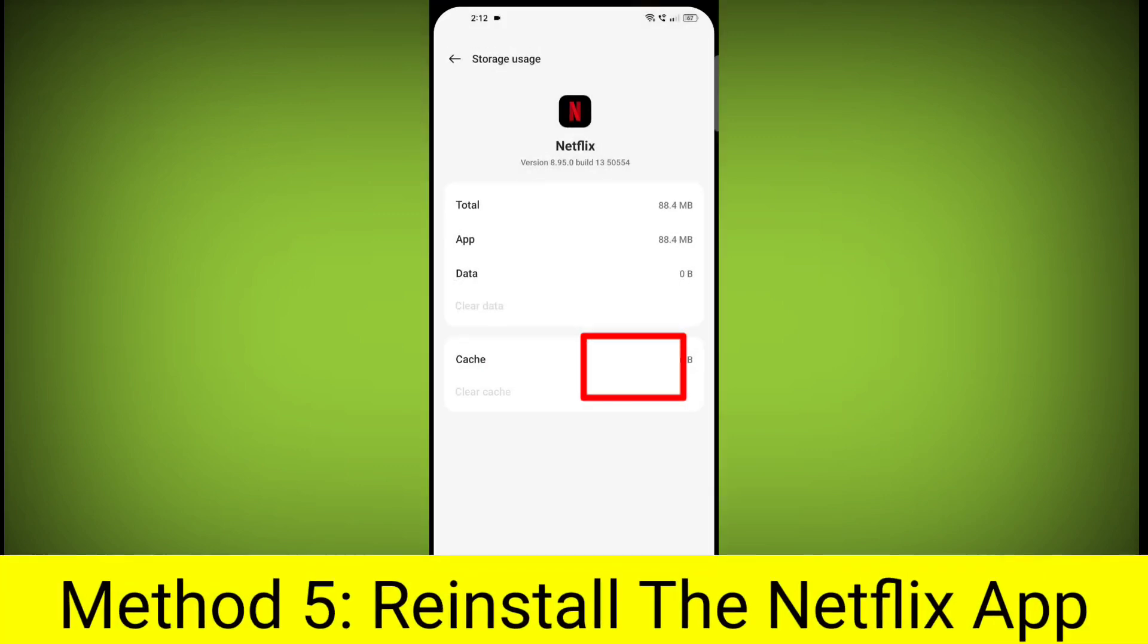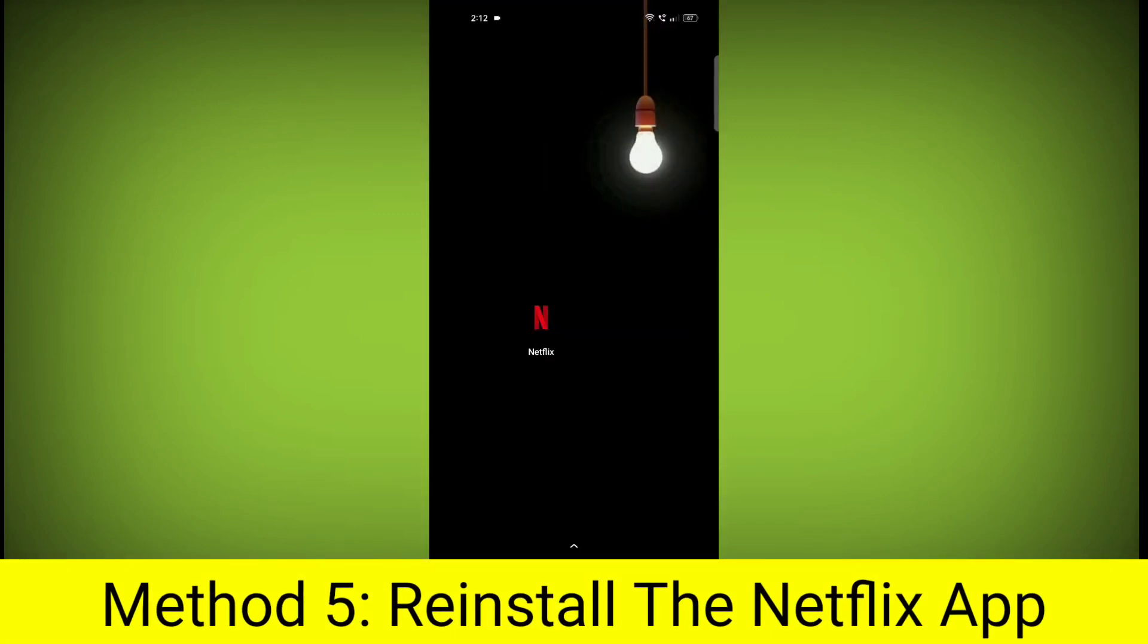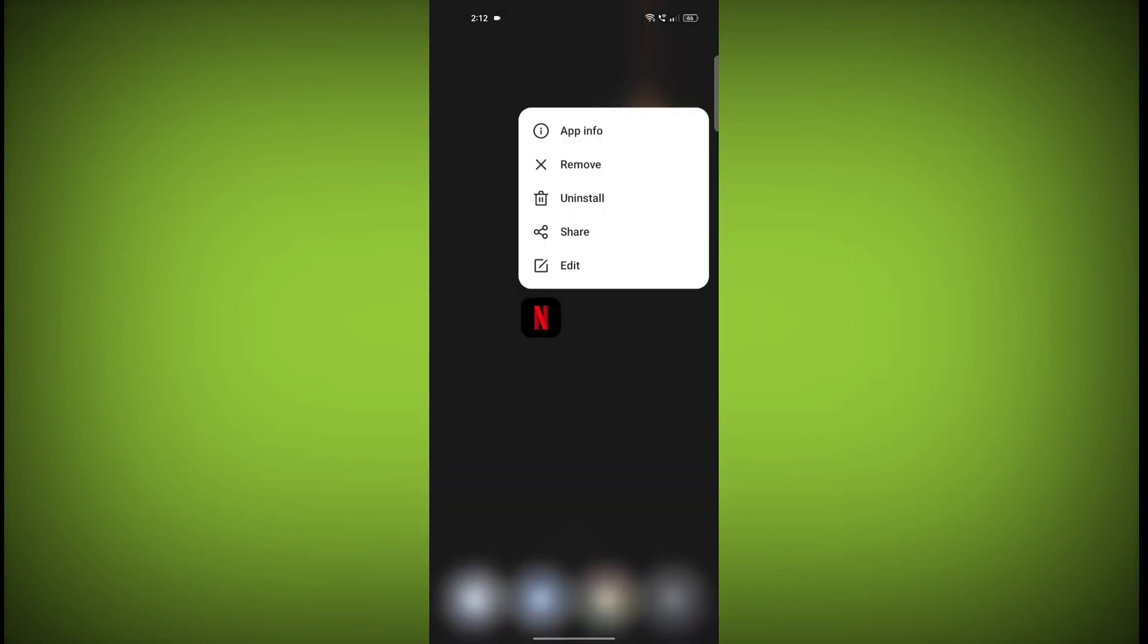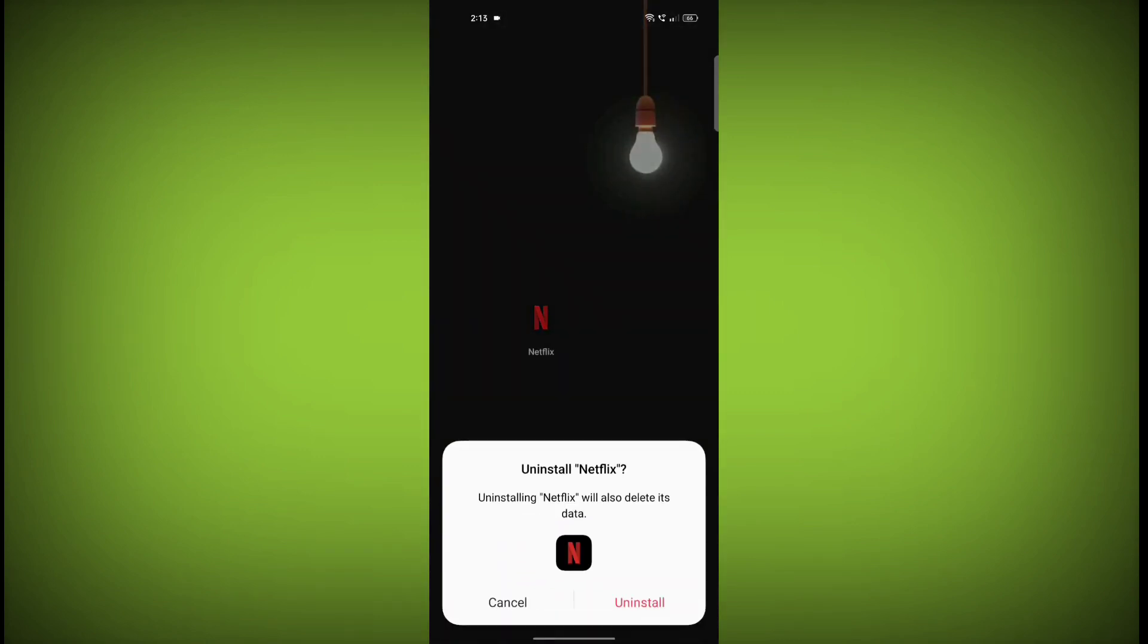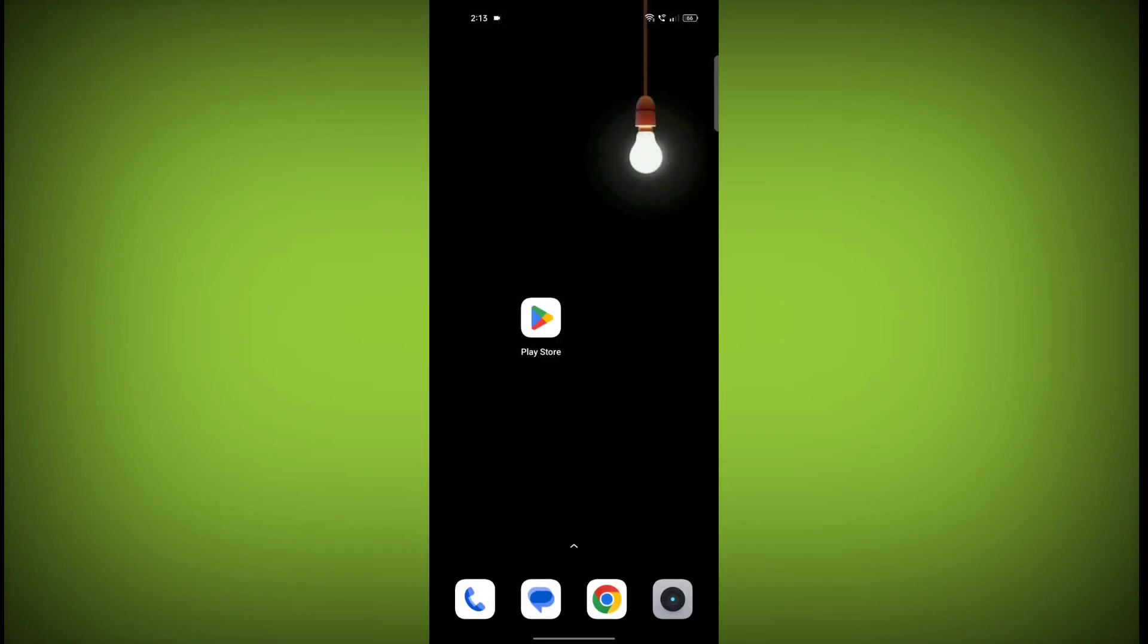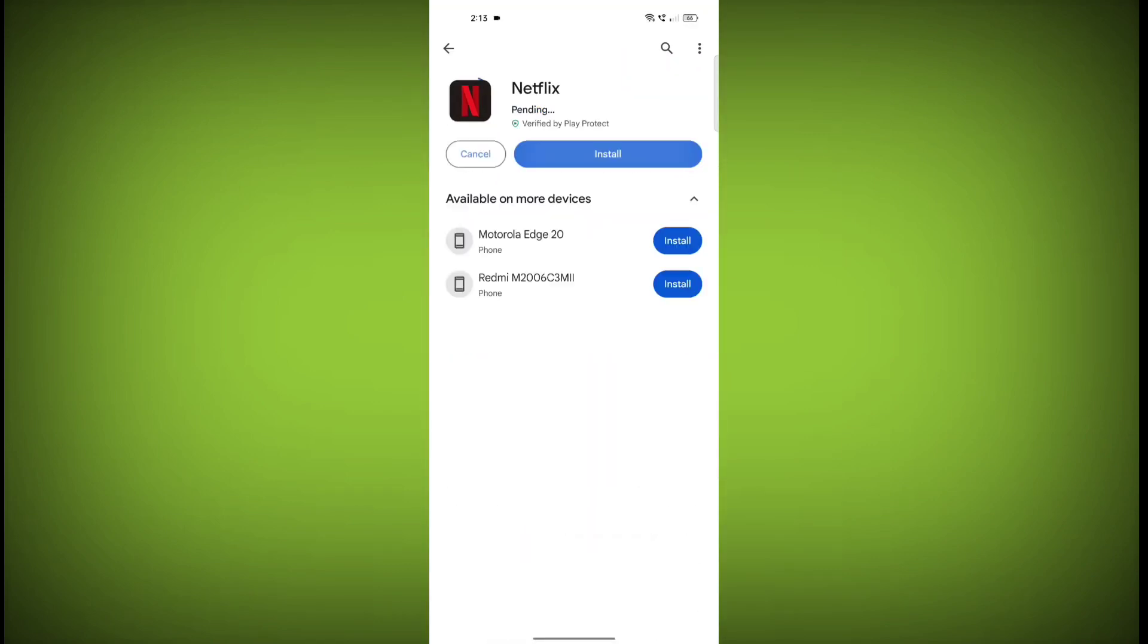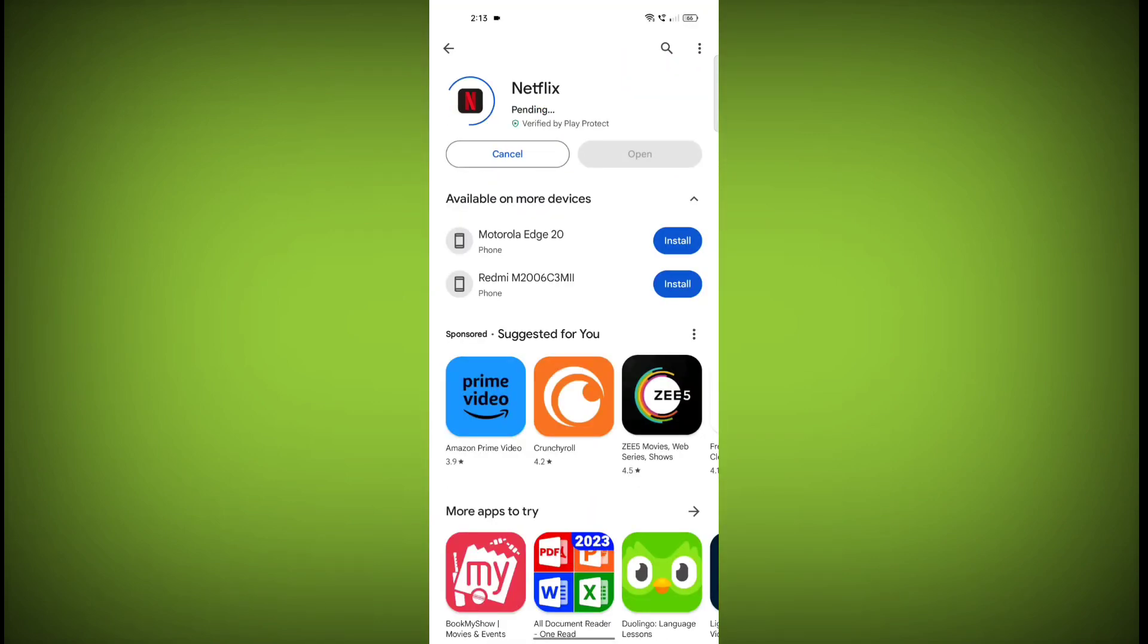Method 5: Reinstall the Netflix app. If you have tried all of the above steps and the error is still persisting, you can try reinstalling the Netflix app. This will remove the app completely and then install it again from the App Store or Play Store.